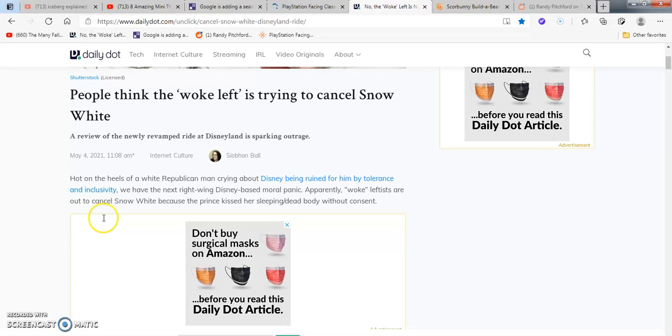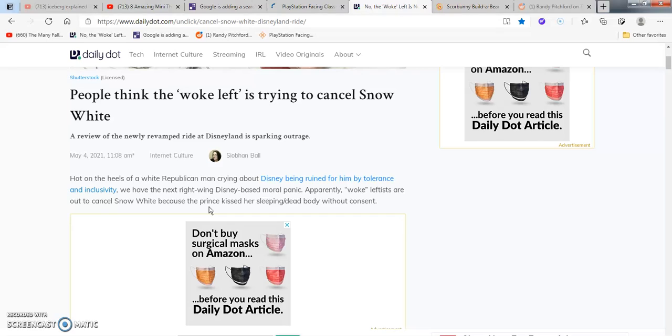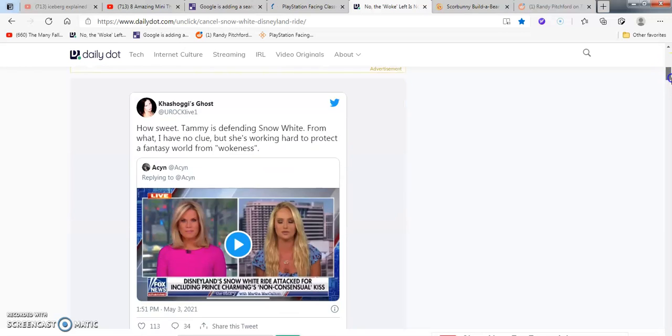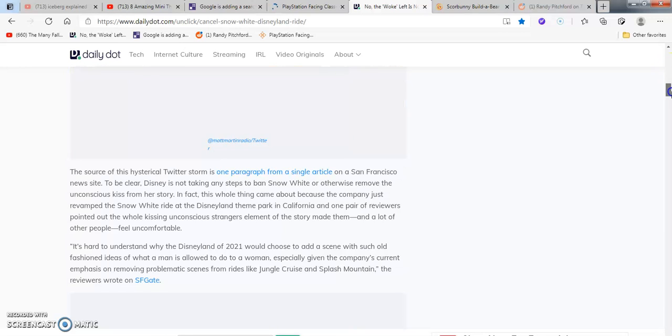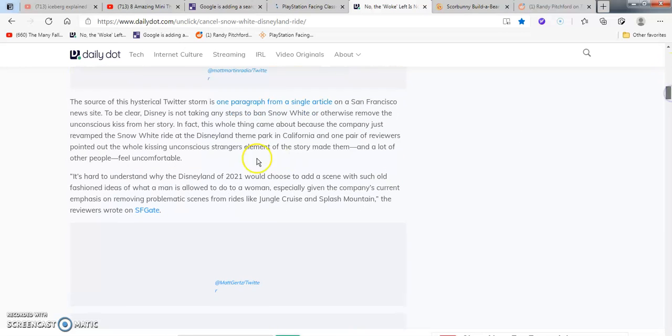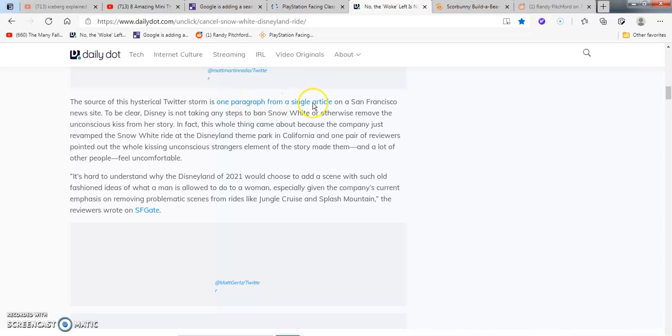This comes from internet culture from Sibana Bale. Hot on the heels of white Republicans crying about Disney being for tolerance and inclusivity, we have the right wing next to the left and the right. I don't believe in none of that political stuff, so this is the only one I can find for it. Apparently, woke leftists are out to cancel Snow White because the prince kissed her, a sleeping dead body, without consent. It's complete super mega superiority nonsense right there.